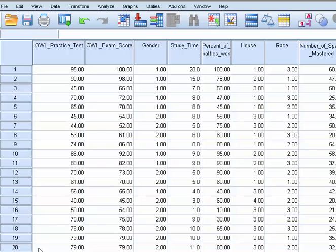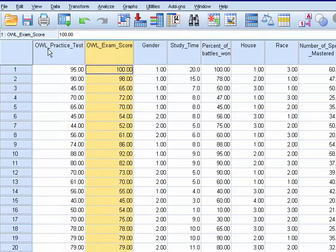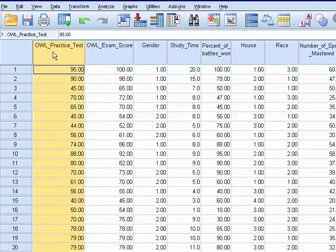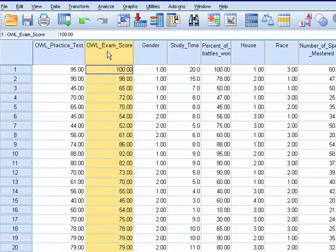I already have data entered, and today we're going to focus on these two variables right here. If you've watched previous videos, you'll know that I'm using a Harry Potter data set, and here we have an OWL practice test and then OWL exam score.